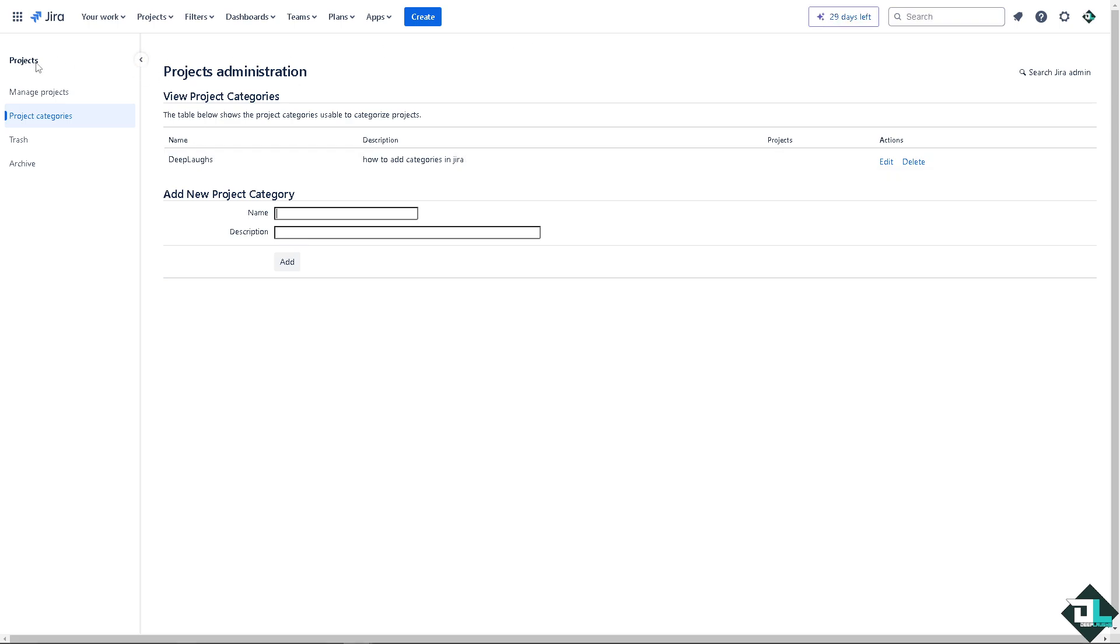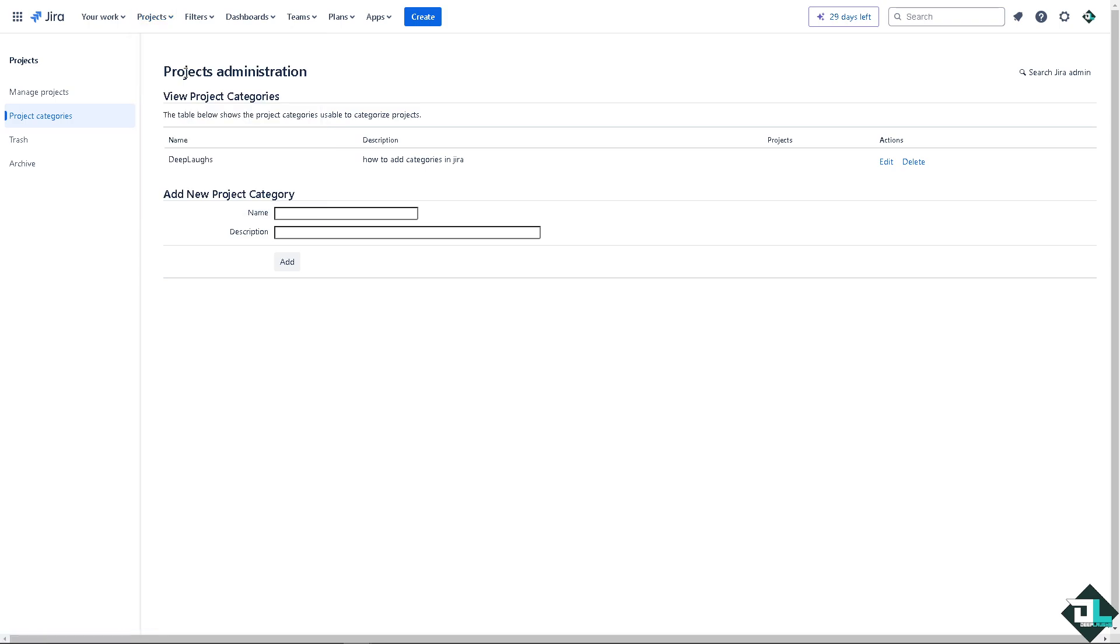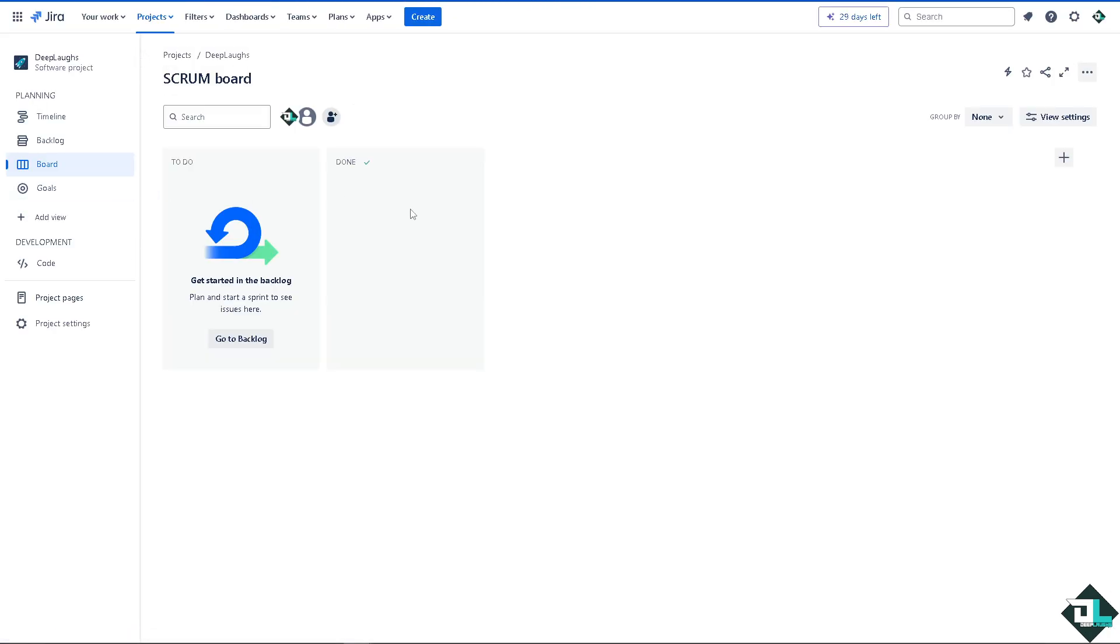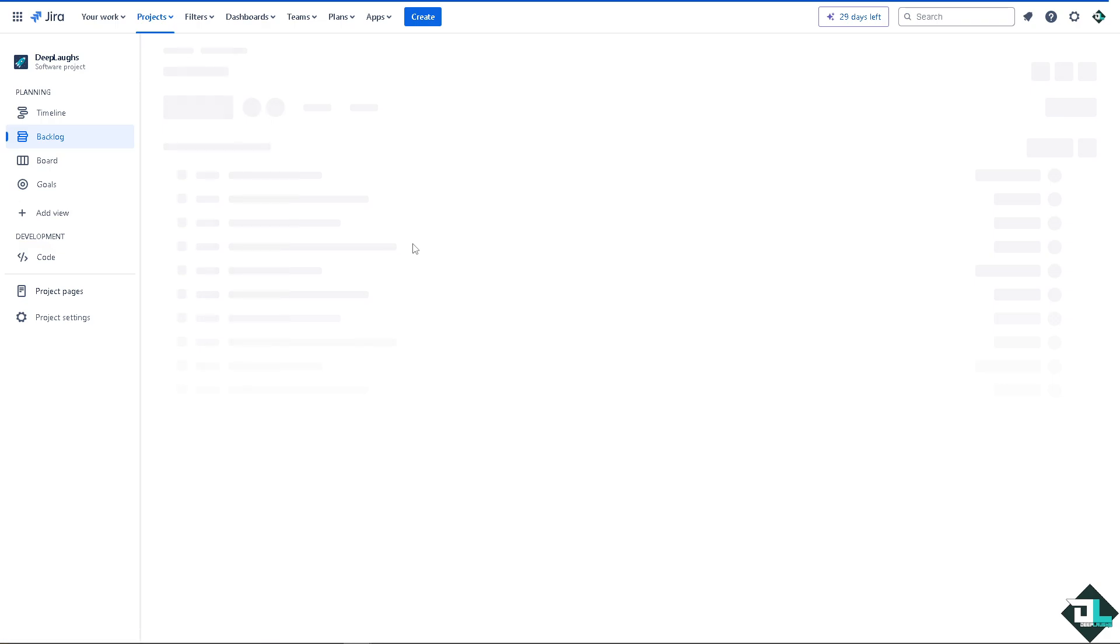Alright? Now the next option that you can work with is go again to the project that you are working with and on the left side panel of your dashboard,